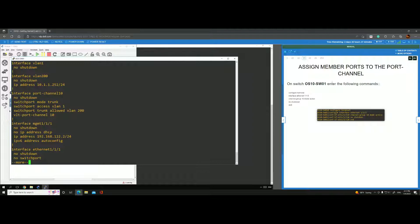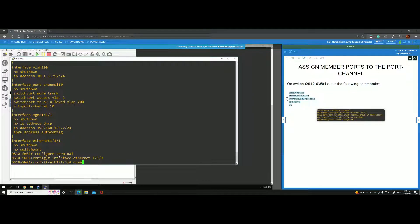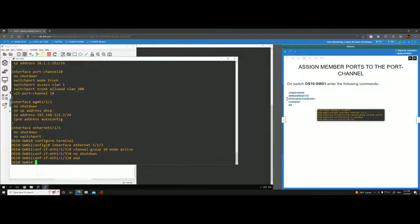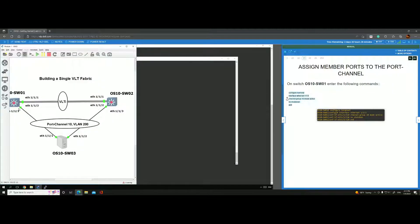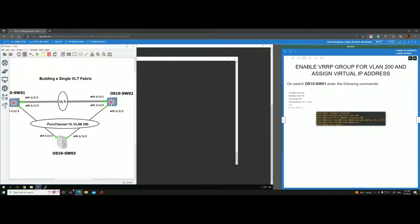Next we assign member ports to the port channel. We configure interface 1/1/3 to be part of port channel 10 as active LACP. On the second switch we'll do the same thing, so let's continue.